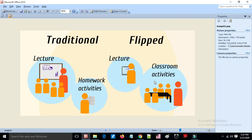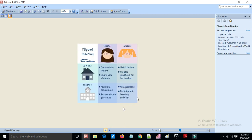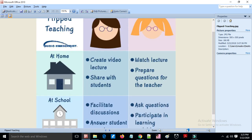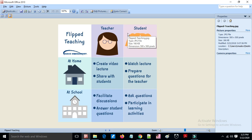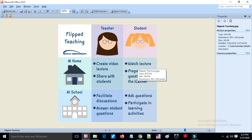This approach gives more efficient learning on topics and increases the learning capacity in the flipped class. In the flipped class, the teacher prepares clear lectures and shares them with students, and students watch the lectures and prepare questions to ask the teacher.